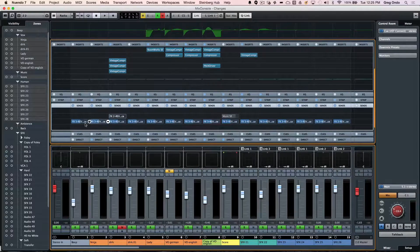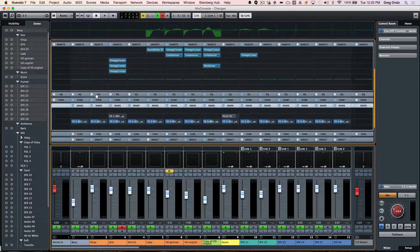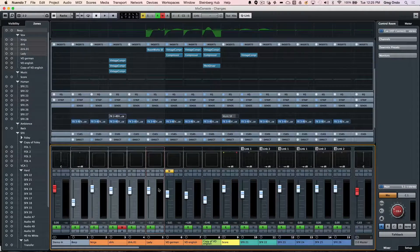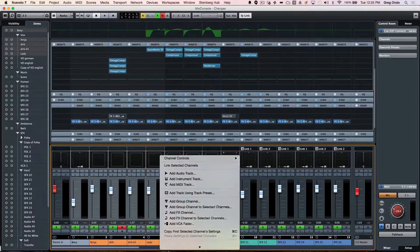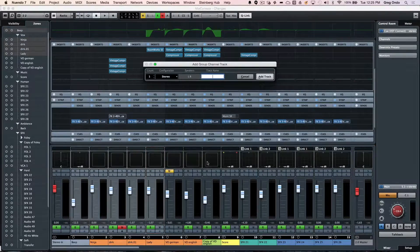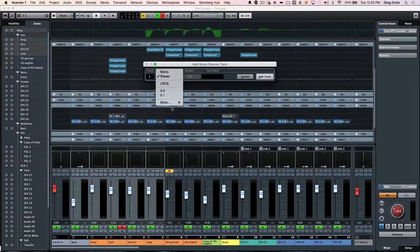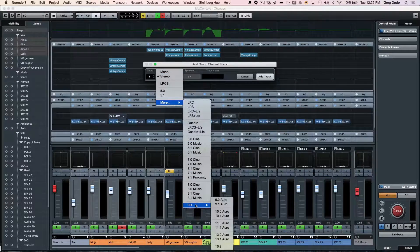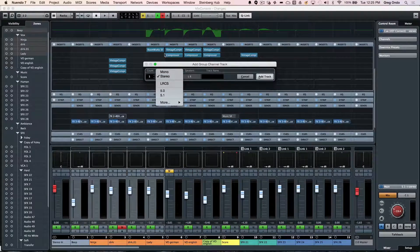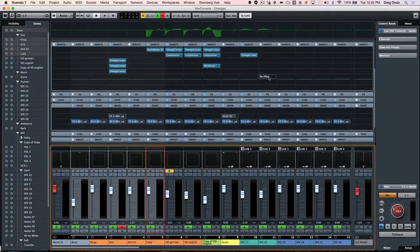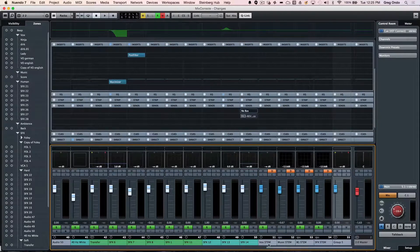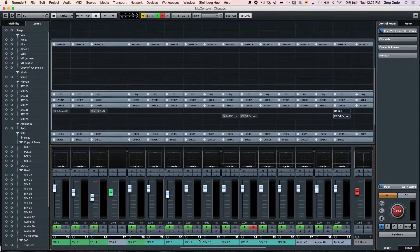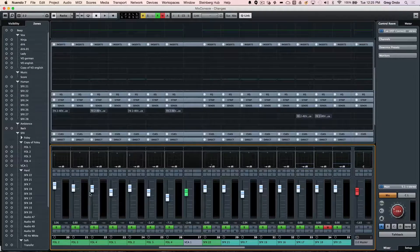If you want to assign these tracks to a group, just right click and add a group channel to the selected channels. This could be a 5.1 or stereo or up to a 13.1 group. If you just want to quickly add all those channels to a new group, that can be defined very easily there. This brings up some interesting concepts of linking.